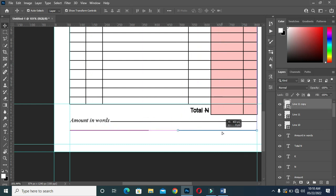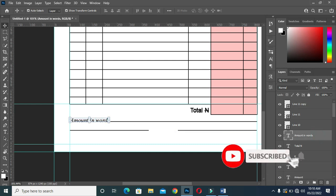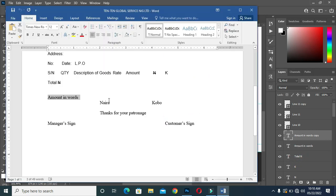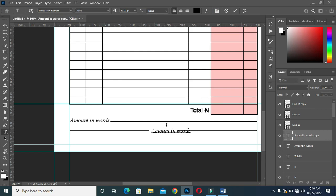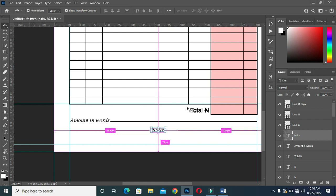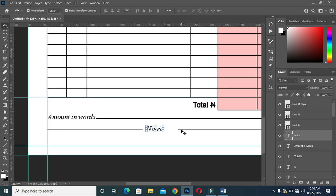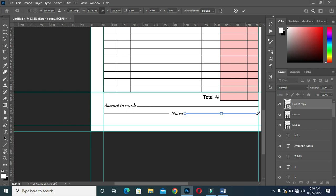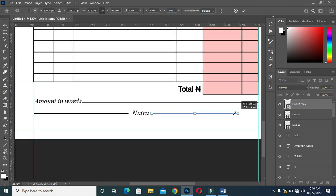Then drag it to the end over here. Now duplicate this one Ctrl+J, then bring it to the middle over here. Highlight it. Copy these words — Naira — and Ctrl+V to paste it. Now drag this one close, then drag this one back.